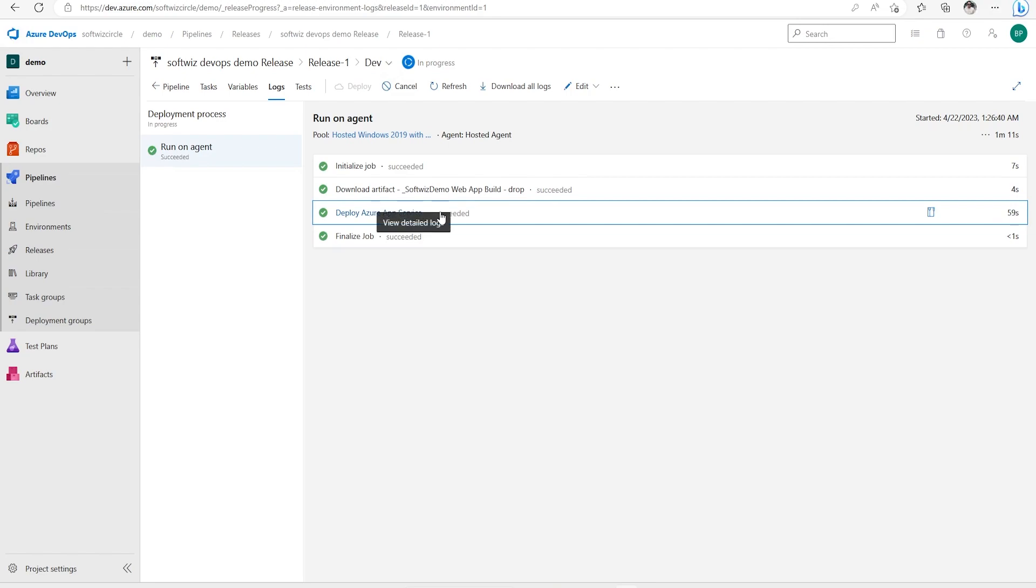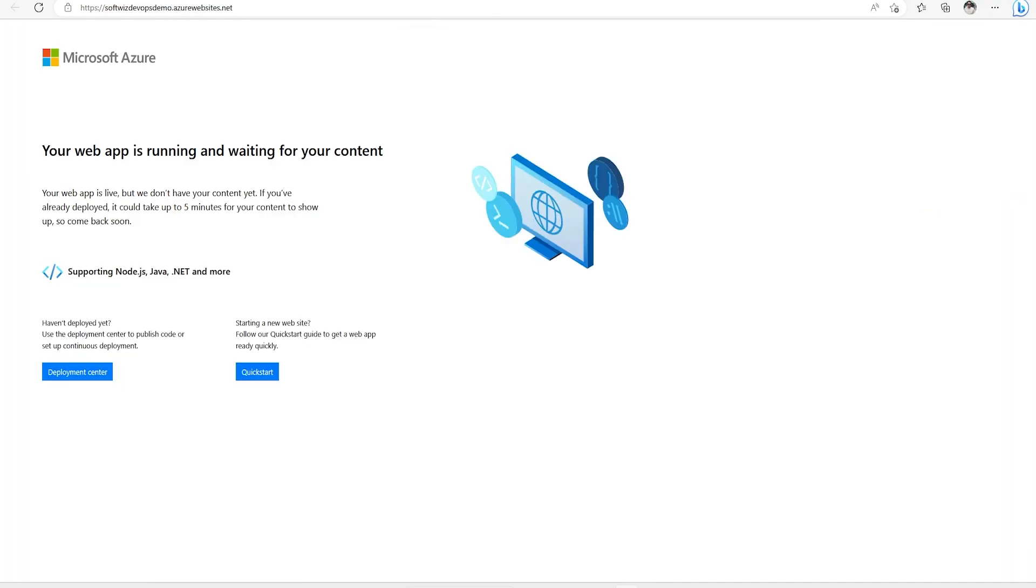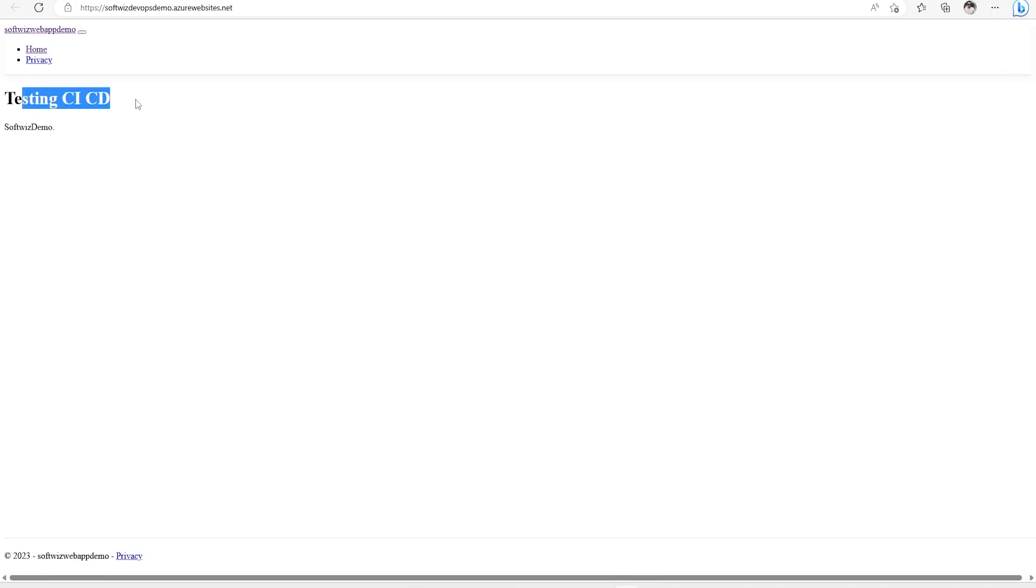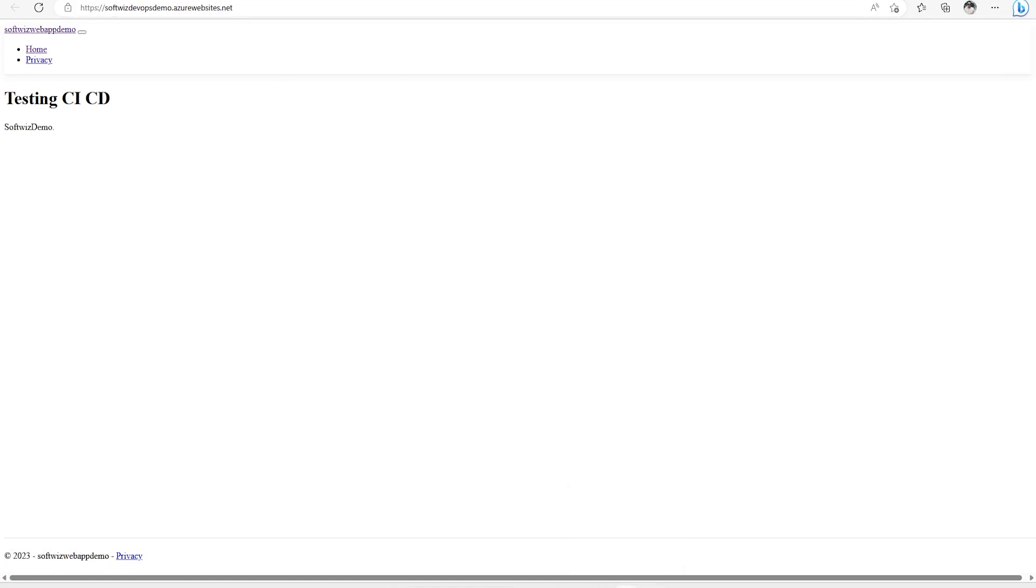Now we can see that the release is succeeded. If we go inside our web app and refresh, I can see the new content has come. This is what I wanted to share in this video. I hope you will like this video, thank you.